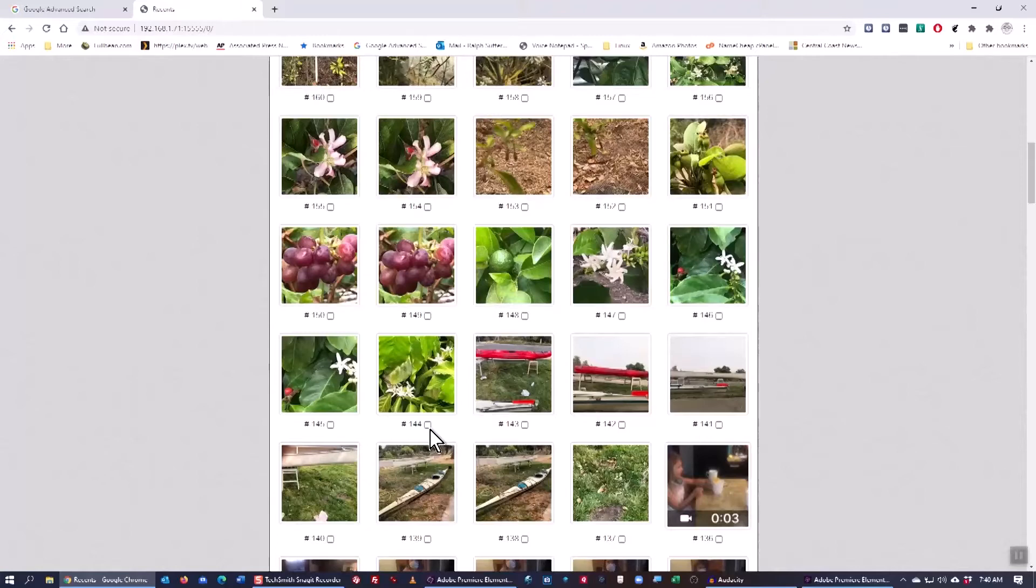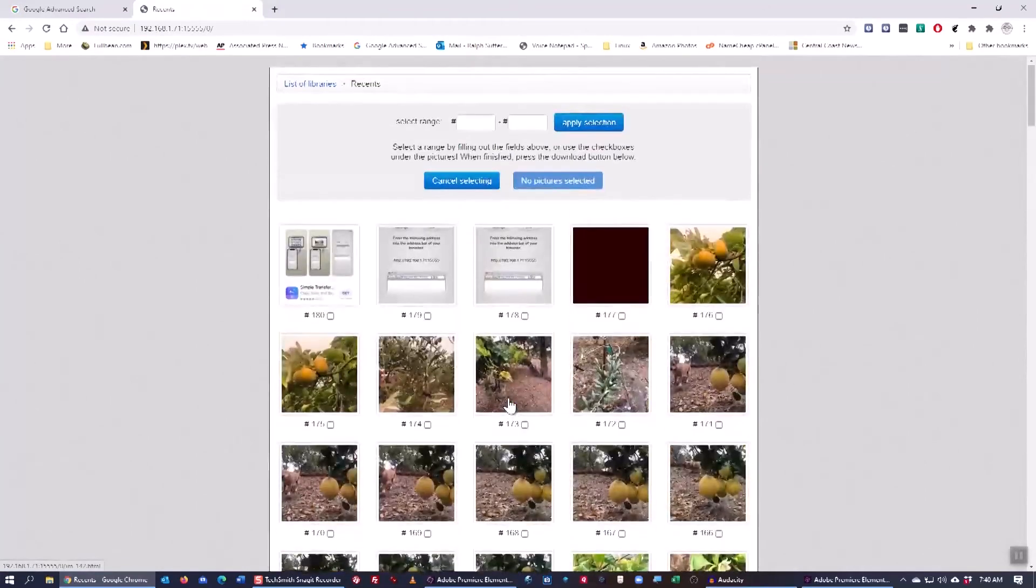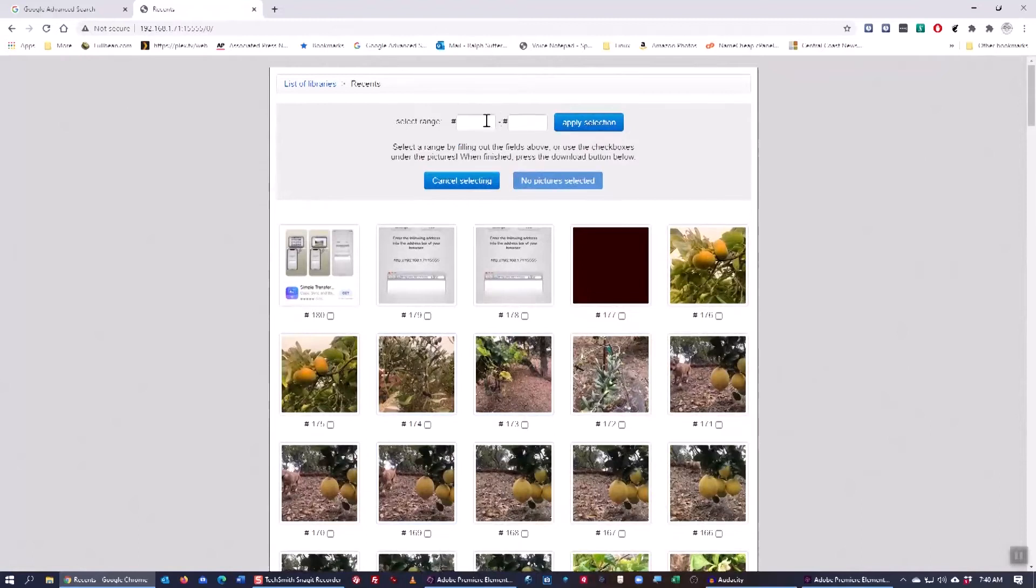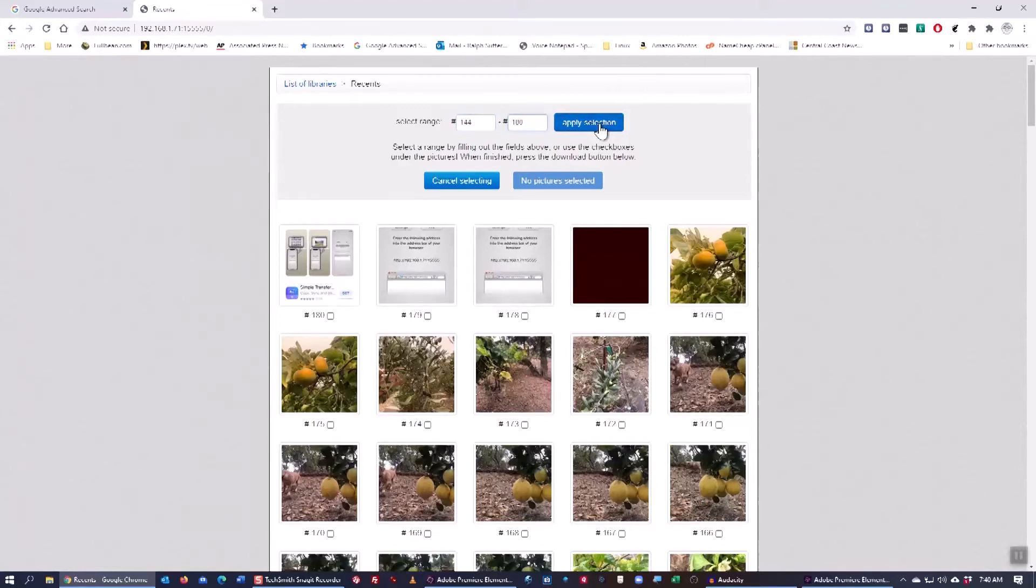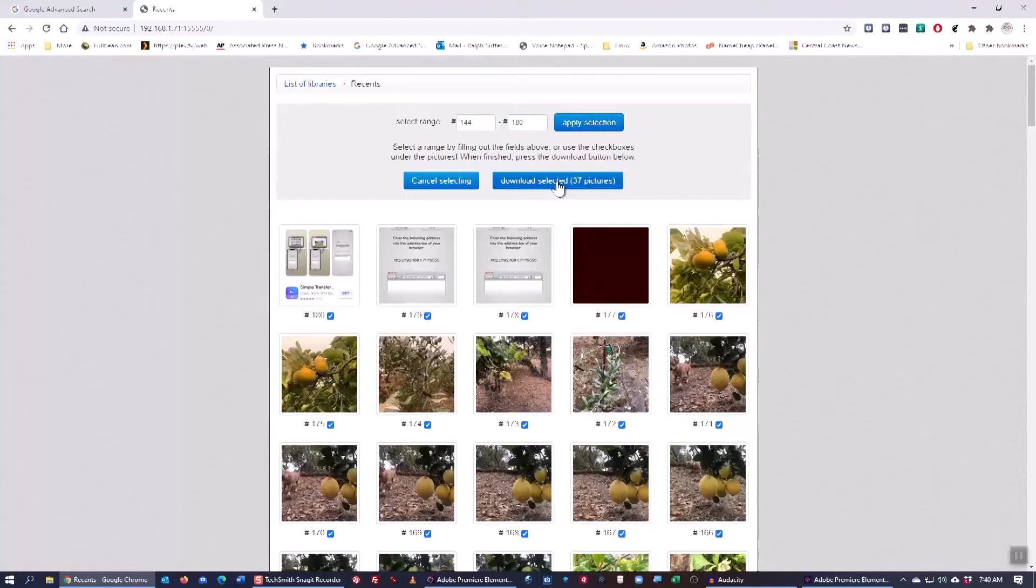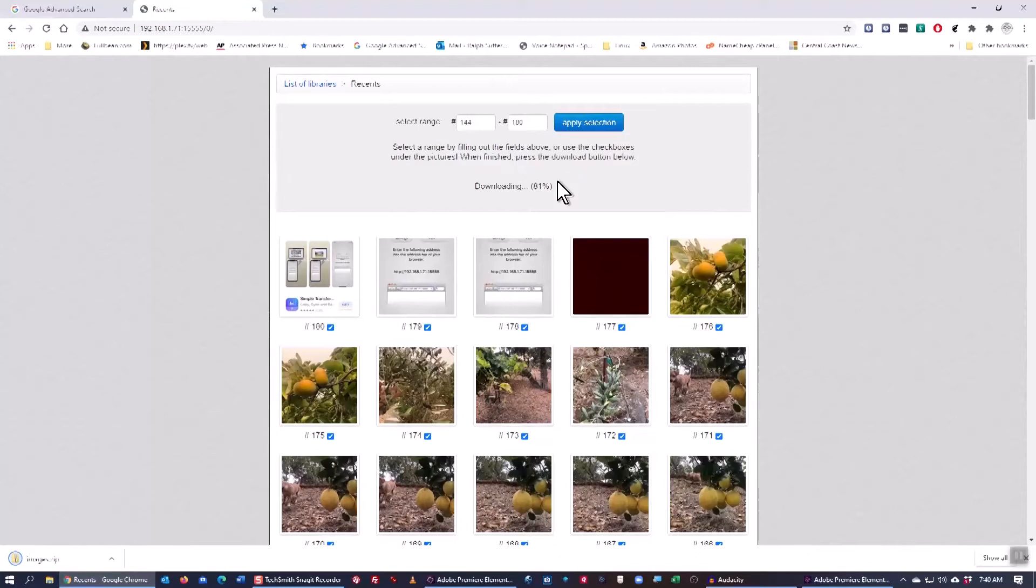I want to download everything from 144 to 180. So I'll click on Apply Selection and then Download Selected Pictures. And you can see that it's already completed that.